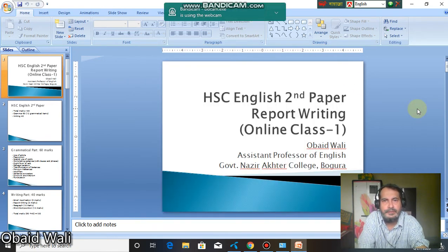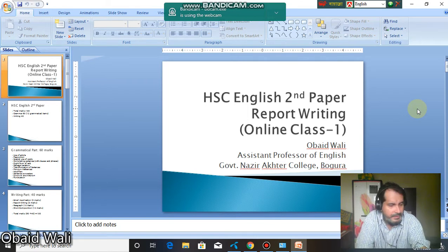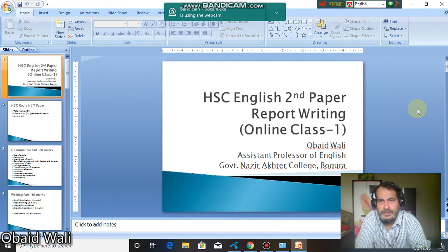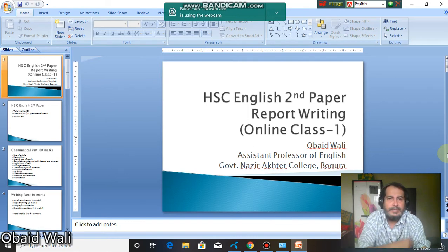Hello dear students, this is Obaidwali, your English teacher. I welcome you all to my today's online class. This is my first appearance before you. Today we will discuss report writing and we will also discuss what's in your English sign paper syllabus. I hope that you are well and staying safe in these difficult times of corona and staying at home.